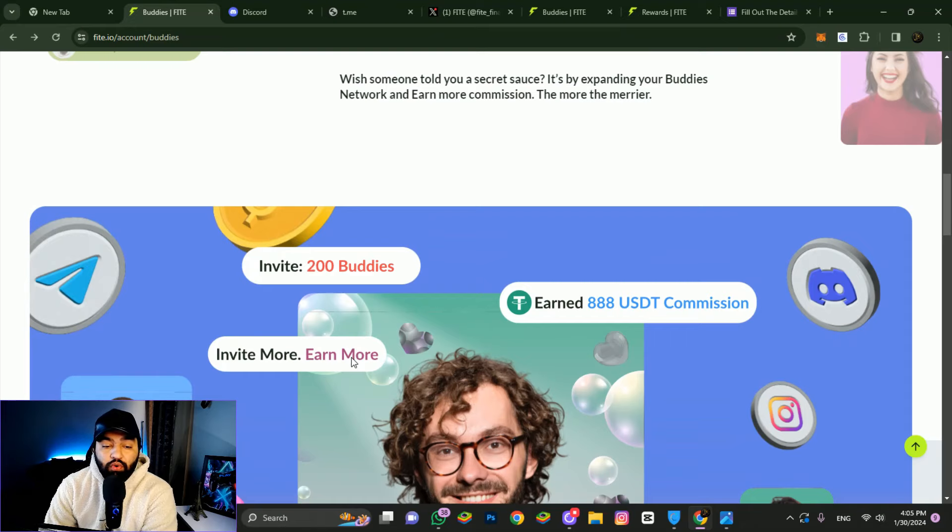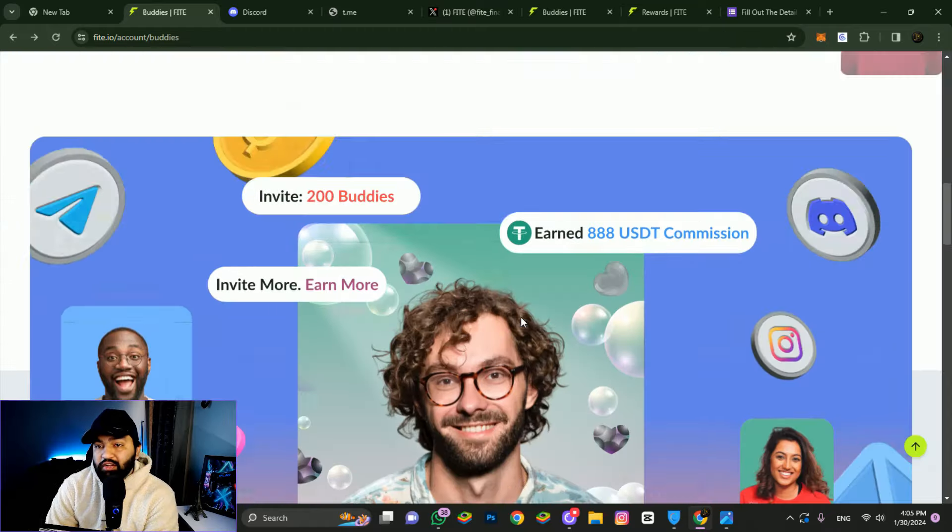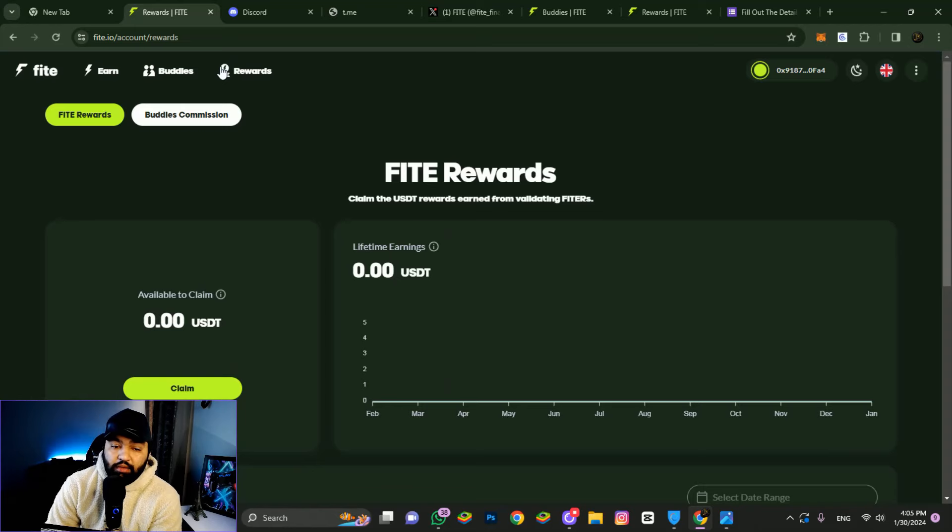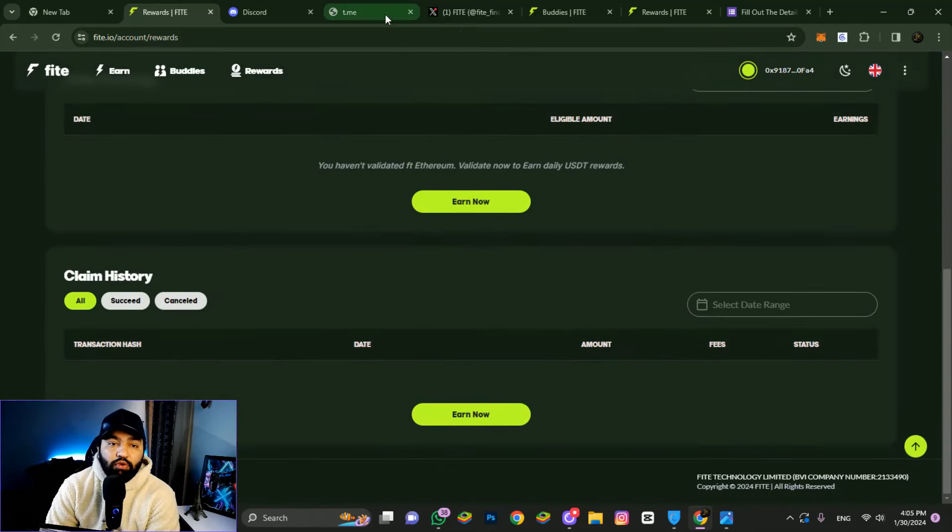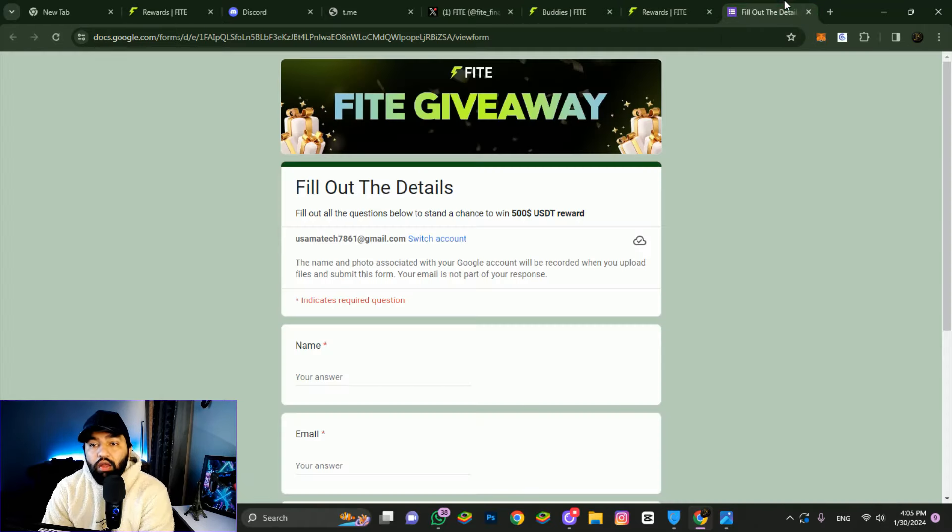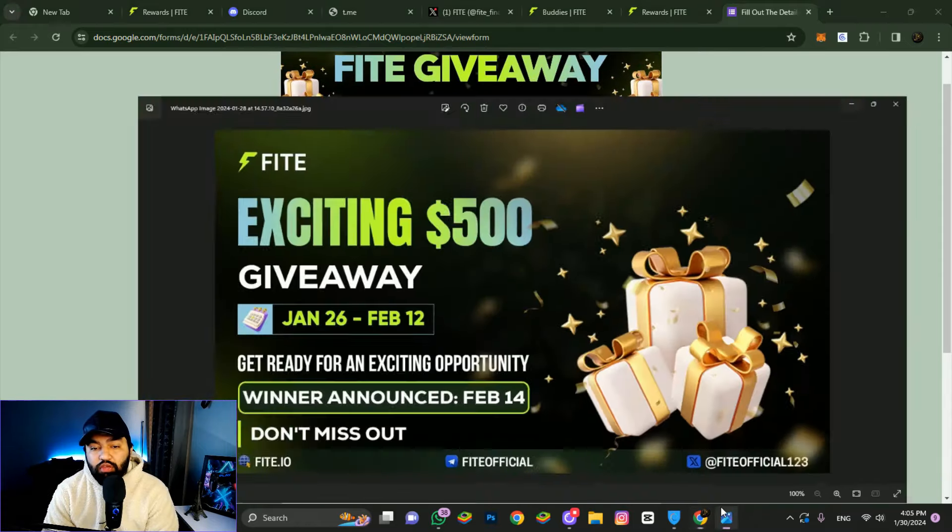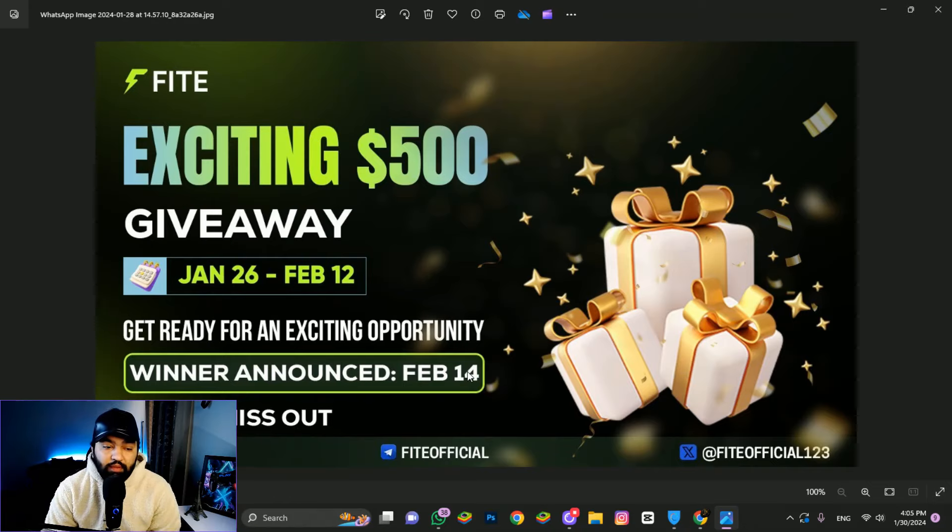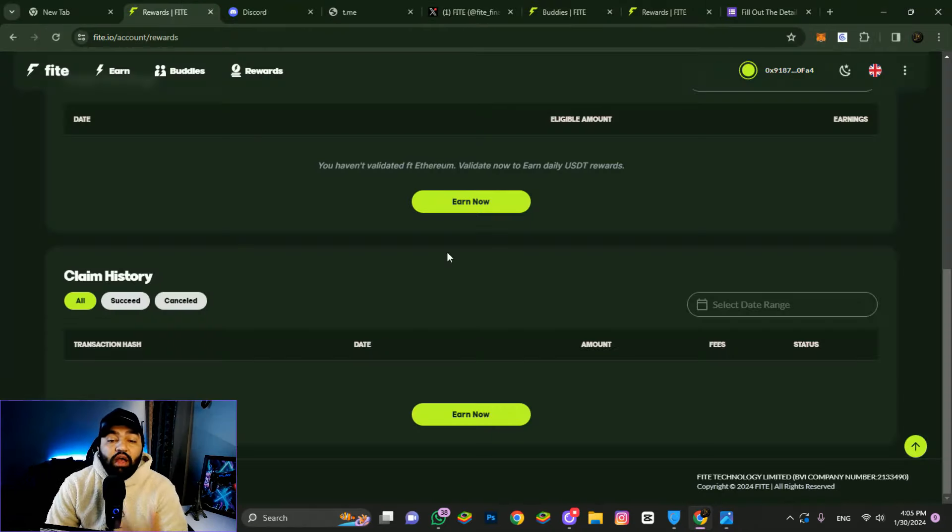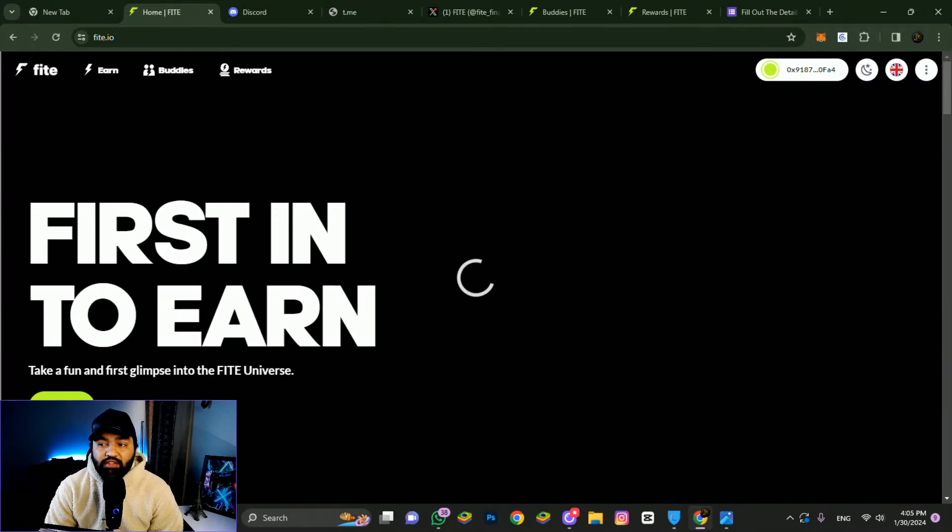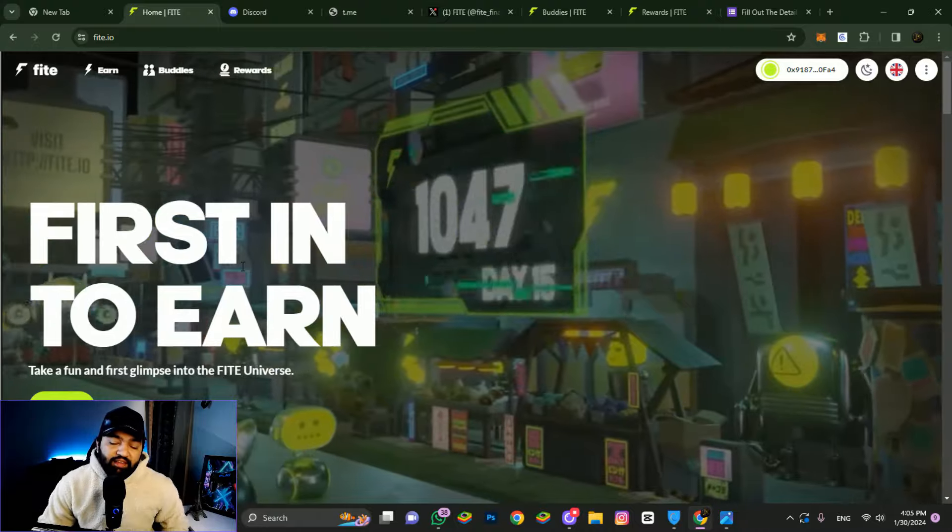You can earn double or triple earnings if you want. You earn 20 percent of the rewards. If you want to join this platform, the link is in the description. Don't forget the $500 USD giveaway we discussed - winner announced will be February 14th. You have time, so don't miss out. After watching this video, do your own research and join FITE. Make a comment and let me know. Bye bye!